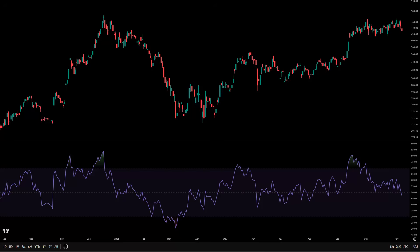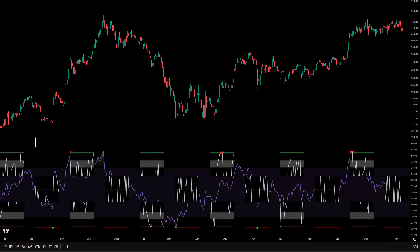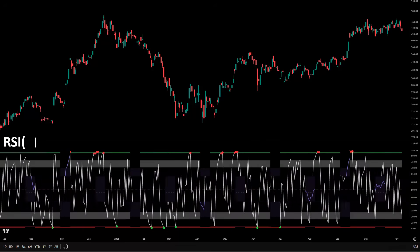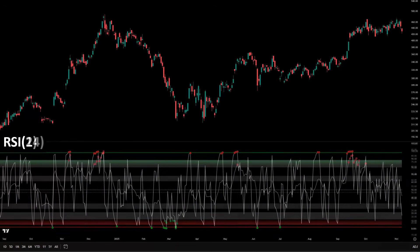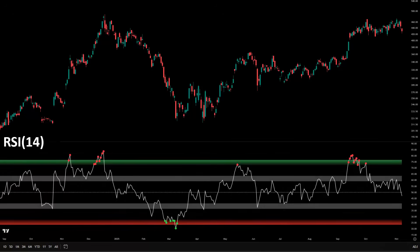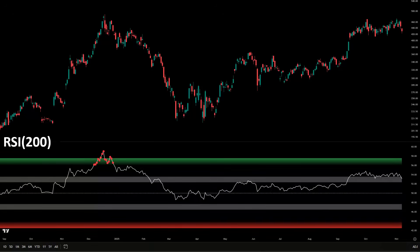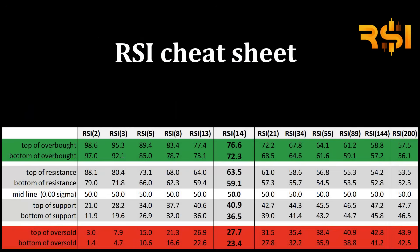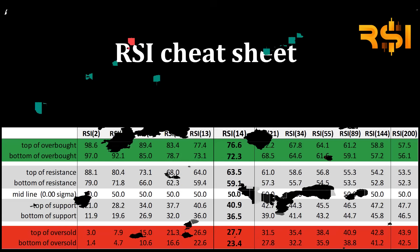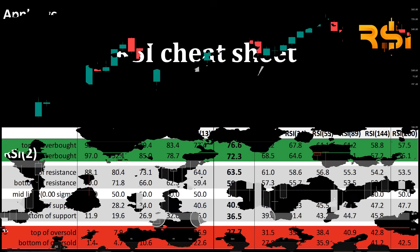The era of using 70-30 as your default RSI trigger ends today. I'm going to show you the statistically calibrated levels that replace it — levels that apply to RSI 2, RSI 14, RSI 100, and RSI 200. And I'm giving you the full RSI cheat sheet so you can keep those numbers and actually use them.